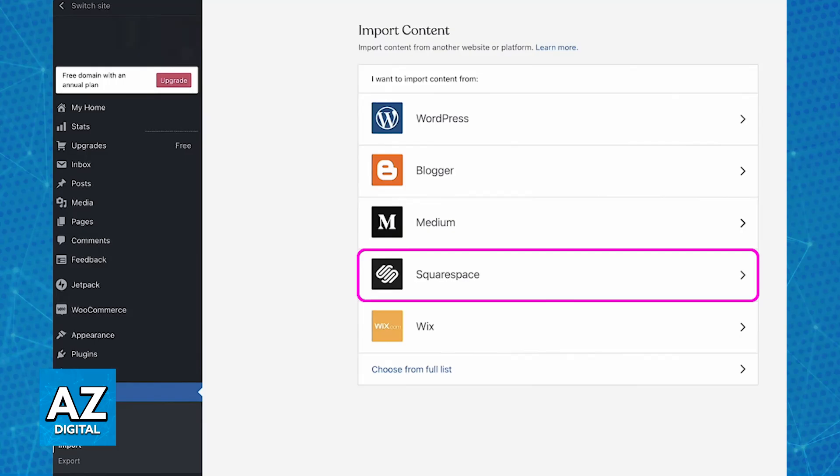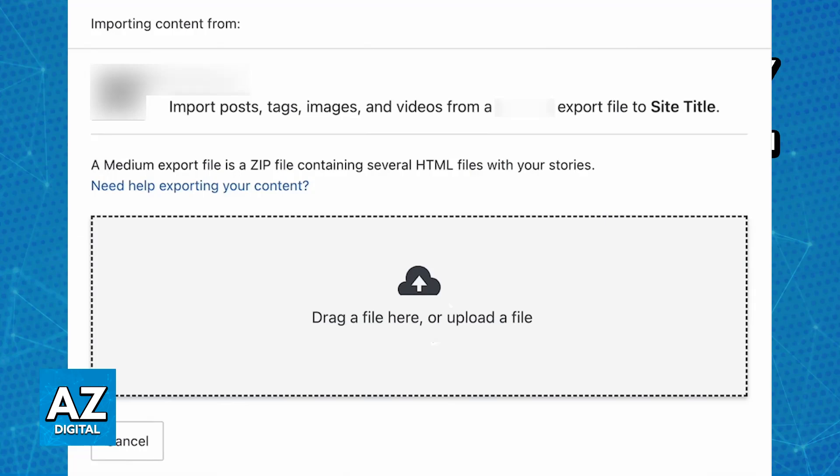So click on Squarespace on this list of websites that you can import content from and immediately upon clicking on Squarespace you will be able to drag or drop the file that you acquired from Squarespace.